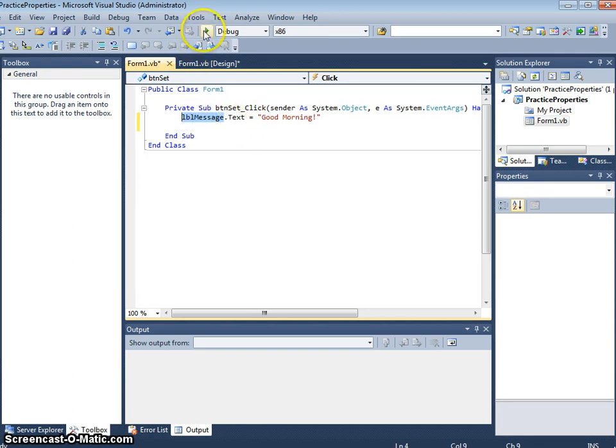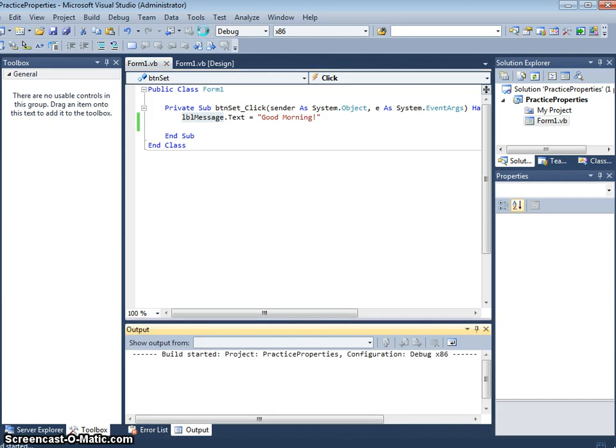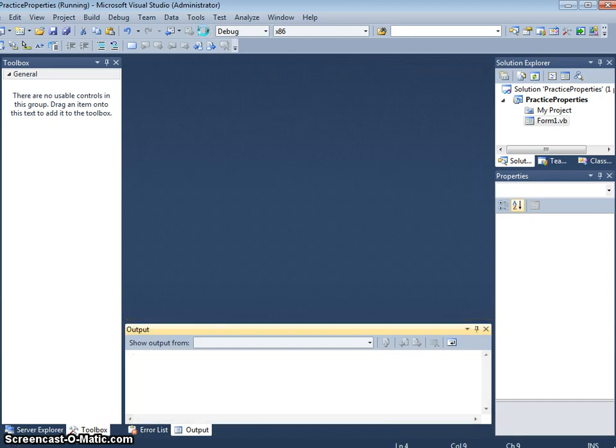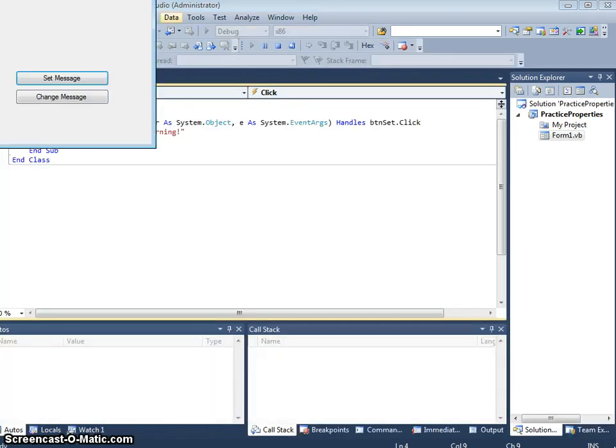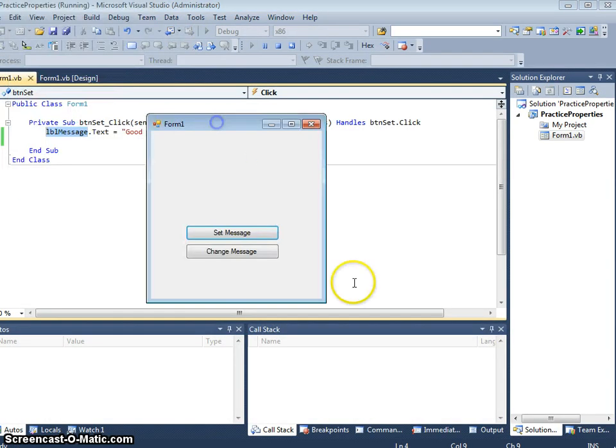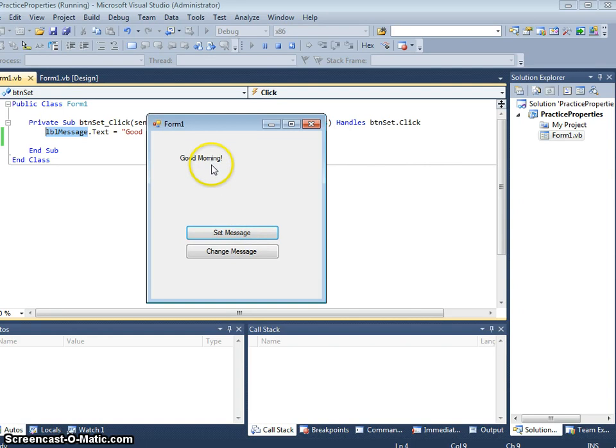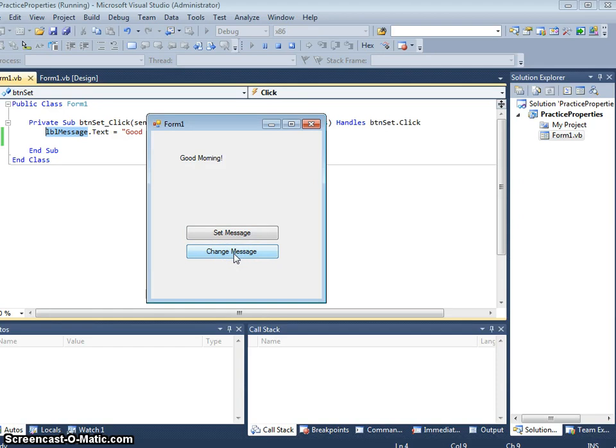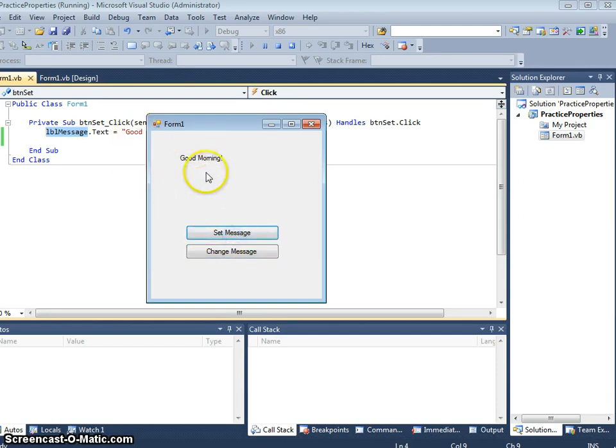We can now press play and check that the program works. The program works. Nothing else will happen. We've got no code in change message so nothing happens there. Set message, that is just every time we click that, that replaces good morning with good morning.